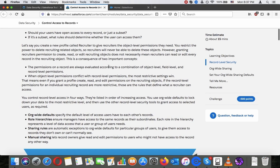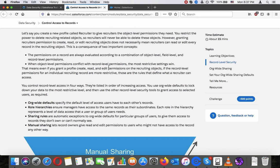For example, if you created a new profile called Recruiter to give recruiters the object-level permissions they need, you restrict the power to delete recruiting-related objects, so recruiters will never be able to delete those objects. However, granting recruiters permissions to create, read, or edit recruiting objects does not necessarily mean recruiters can read or edit every record in the recruiting object.